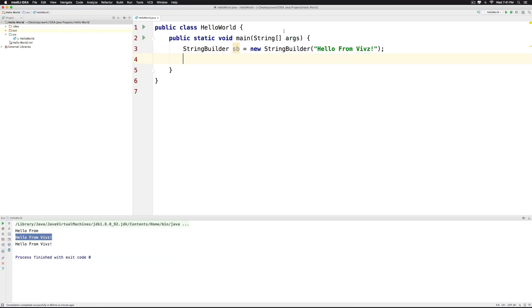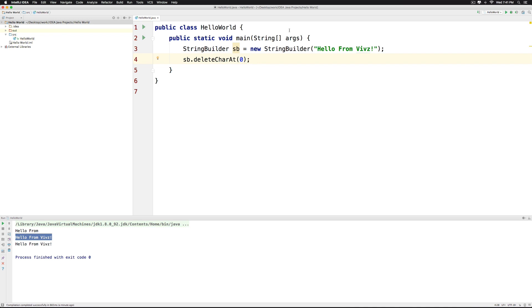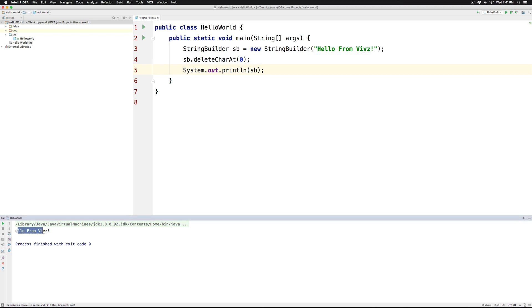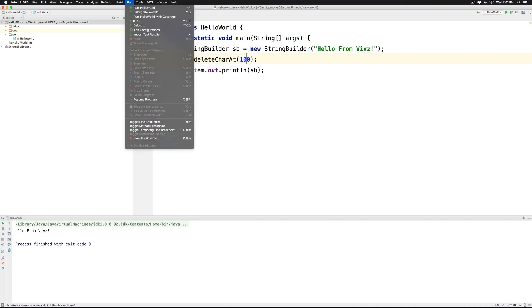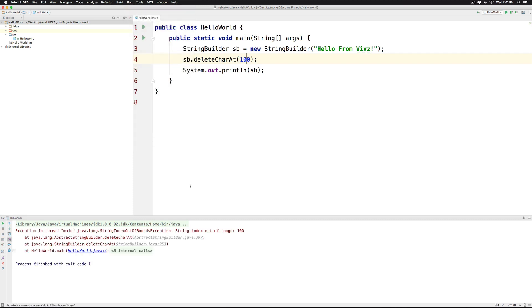Let's say I want to delete the character at a particular position. I can easily do that by calling delete carat. Let's say index 0. And then I'll print our StringBuilder. It says hello from. Now if you give an index that lies outside the range of our StringBuilder, let's run this. And you should probably get an exception that says string index out of bounds exception.